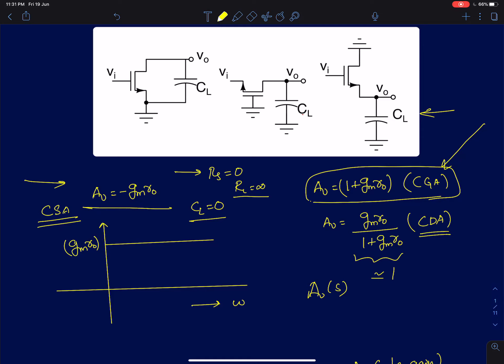Which means when you apply a sine wave of zero initial phase to a common gate amplifier, the output will also have zero initial phase. In the case of a common source amplifier, it is going to be 180 degrees. We also discussed the common drain amplifier, which is normally used as a buffer, and the maximum attainable gain is gm·r0 divided by 1 plus gm·r0. Since gm·r0 is much greater than 1, this gain is approximately equal to 1.